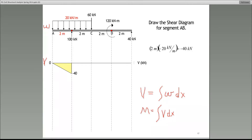When we integrate a function, two things: we increase its order by 1, and we find the area under the curve. I'm going to apply this to draw shear and moment diagrams. If you follow this logic, drawing shear and moment diagrams will be very simple. If the load diagram from A to that reaction is a horizontal line — a zero degree curve — what degree curve do we expect for the shear?